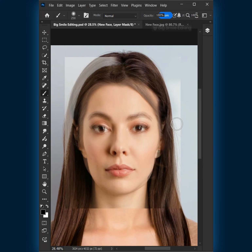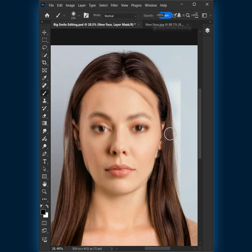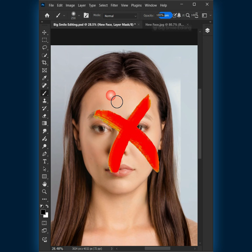In this tutorial, you will learn how to swap faces in Photoshop. I will also show you the general way of swapping a face and using the Auto-Blend Layers feature.